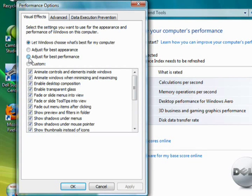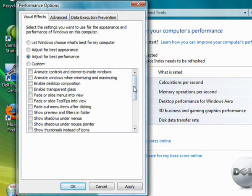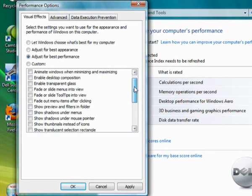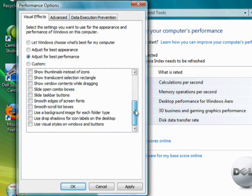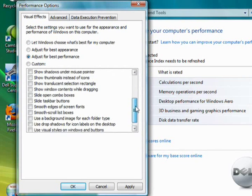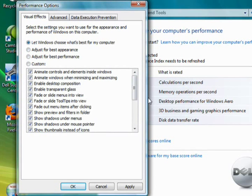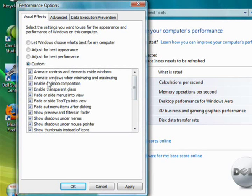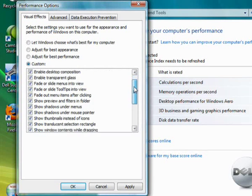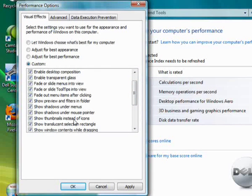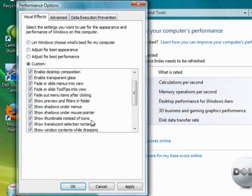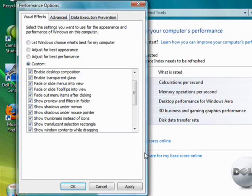But you may well want to choose to adjust for best performance and that's going to turn off all of these little effects, all the drop shadows and the fading and everything fancy like that. As a compromise you could choose custom and then you could individually turn off some of the things and retain some of the others. Maybe you could turn off the thumbnails instead of icons if you think that generating all those thumbnails seems to be slowing things down.